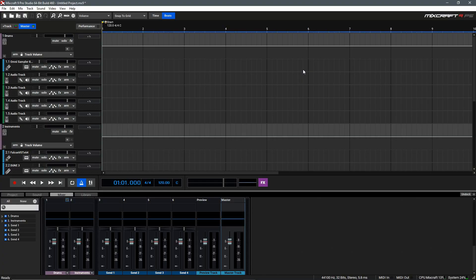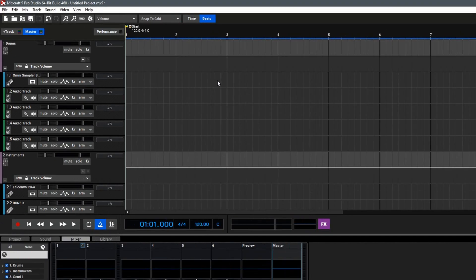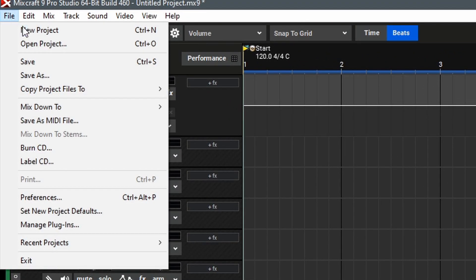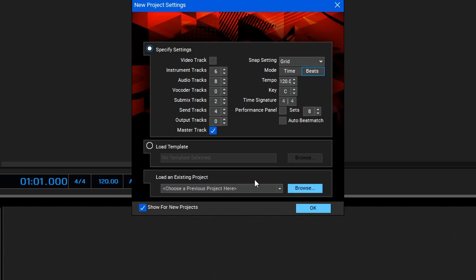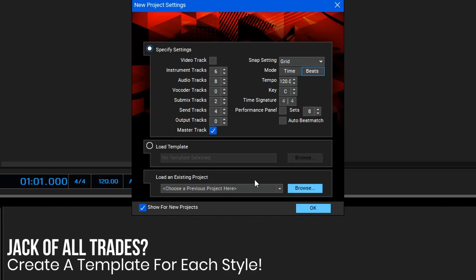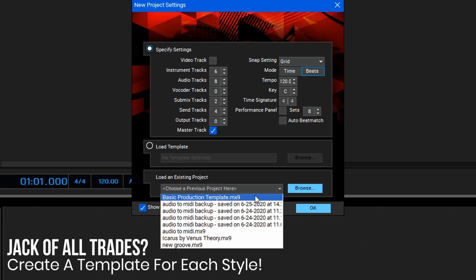Once you've got this set up and you're ready to save your project, you can go up to File and Save As and save the project somewhere on your computer. In my case I'll put it in my MixCraft projects here and name it something like "basic production template." Then next time you load up MixCraft, you can go to Load an Existing Project and then call up your production templates.